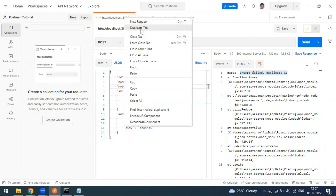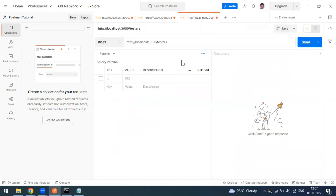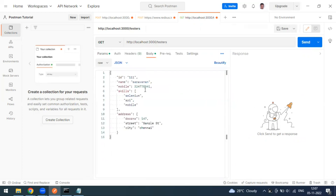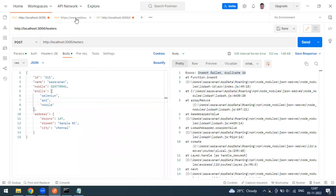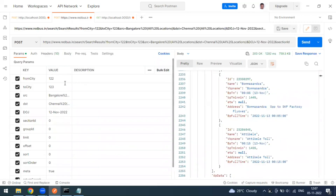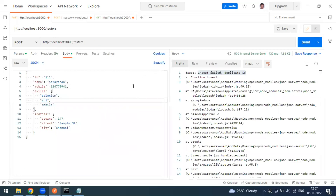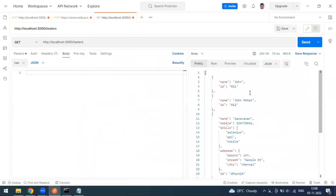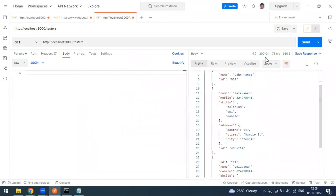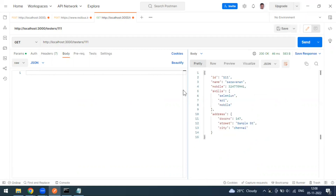To verify, I'll duplicate the POST request as a GET request, remove the request body — since GET doesn't require one — and send it. The response comes back as 200 with all users. Currently there are four users total. I can also use a path parameter to filter by id '111' to retrieve just that specific user record.